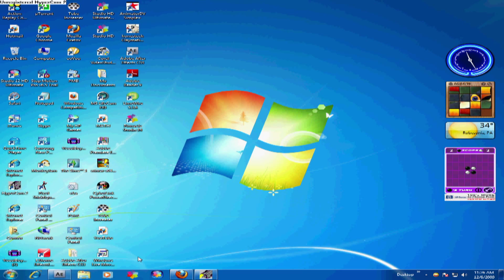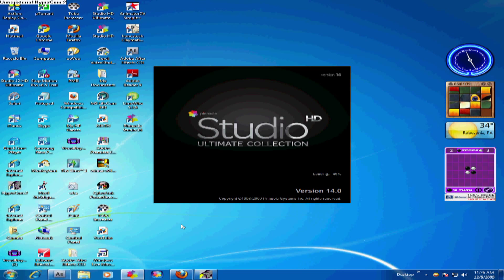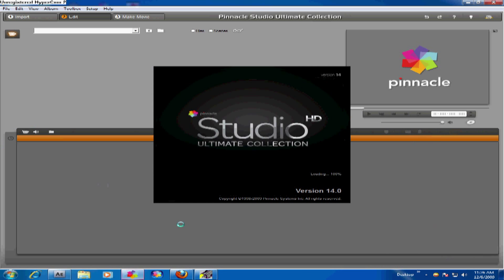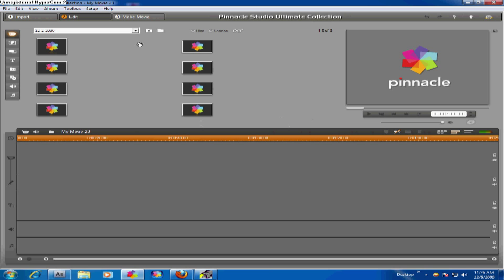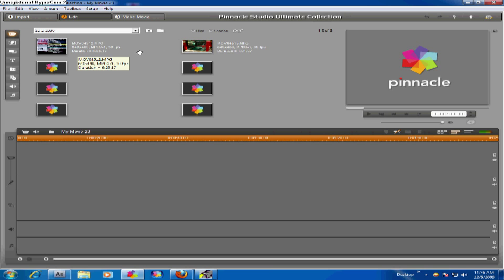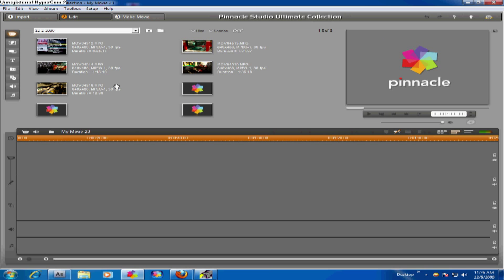So what you want to do is open Pinnacle Studio 14. It doesn't matter what kind of version you have — it could be HD, Ultimate, or Ultimate Collection, anything will do. Just wait until everything loads up. Depending on how slow your computer is, it can take a long time to load.